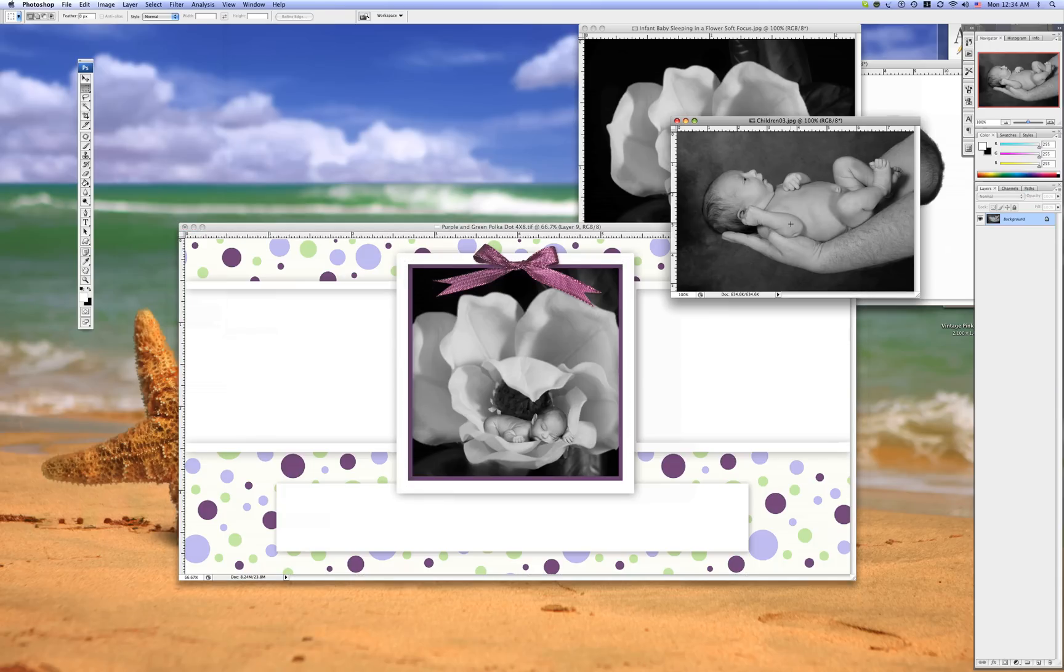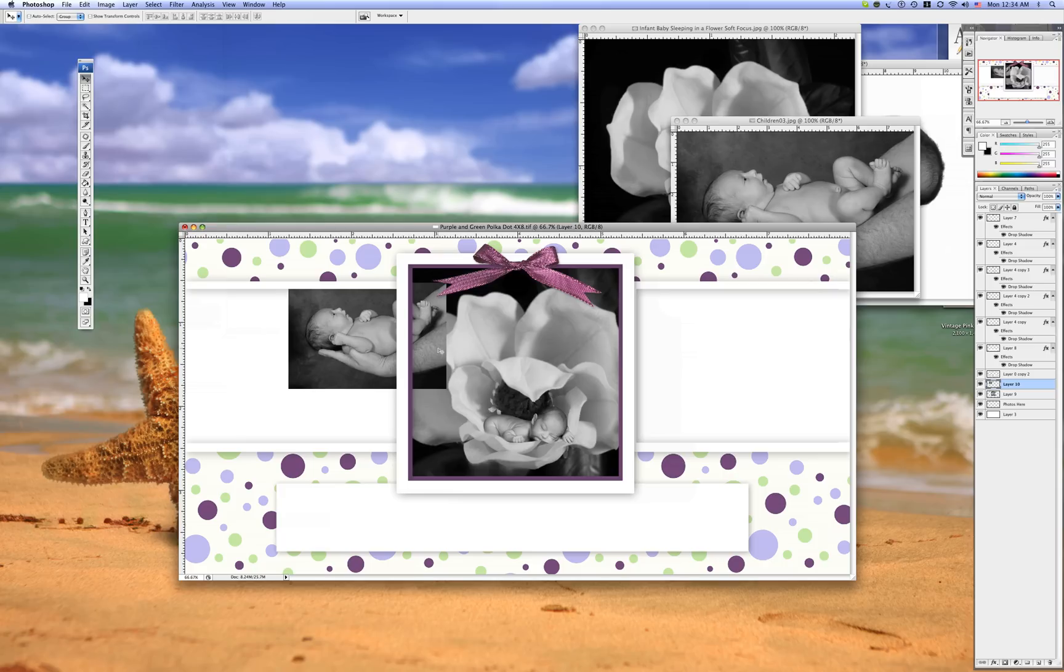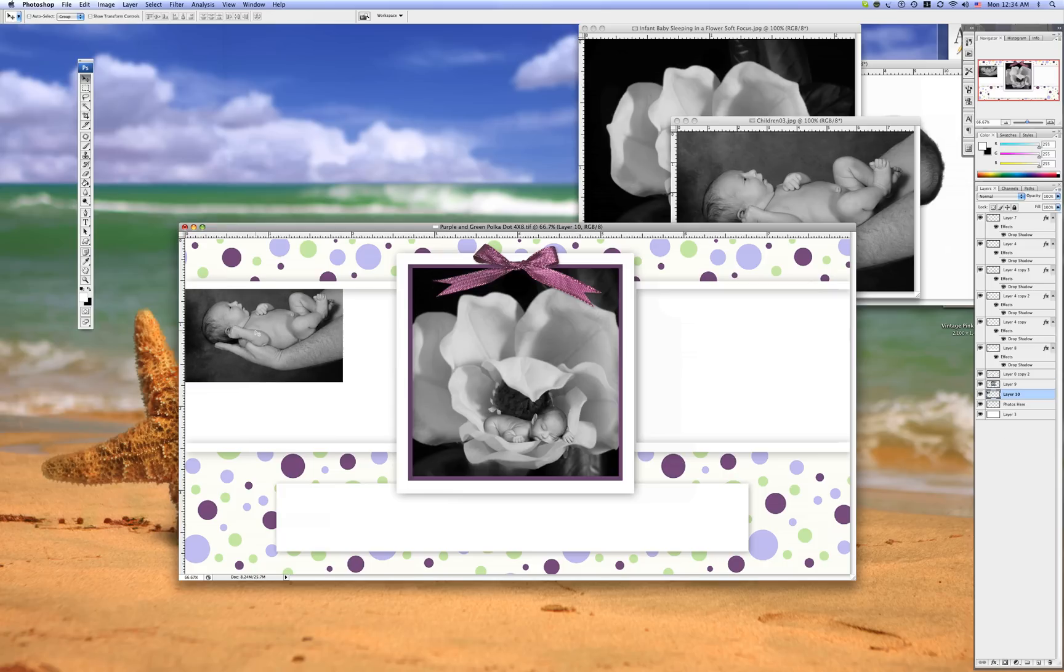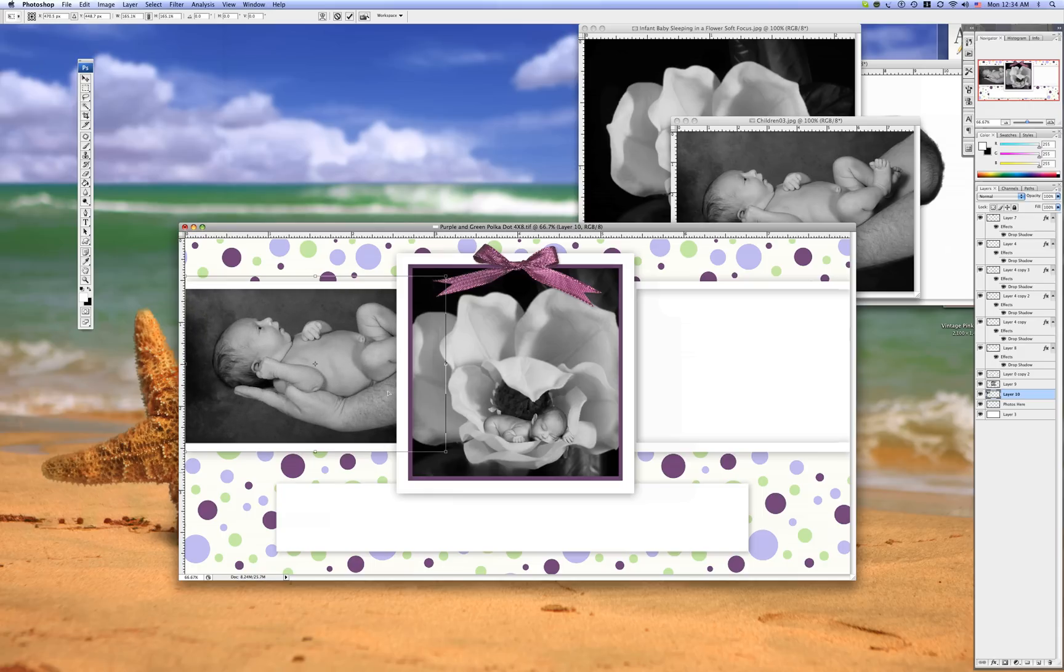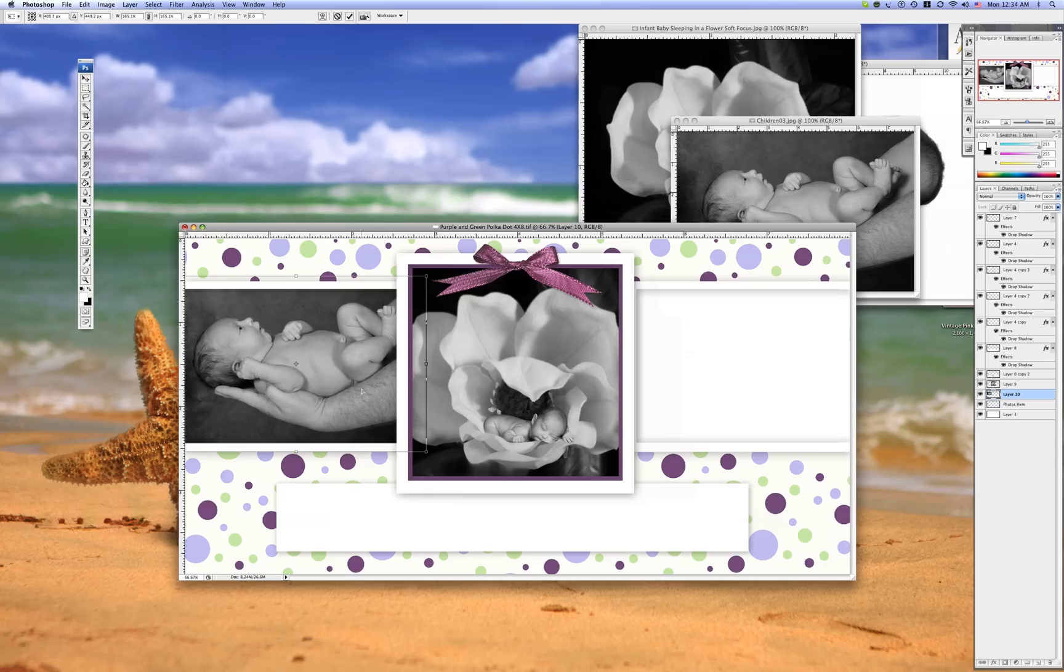And choose the next picture. V. Make sure you're on your move tool. Drag and drop again. Make sure that layer is underneath. Right there. And transform again. Stretch it to where you want it. Alrighty.